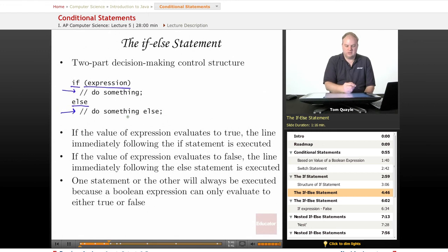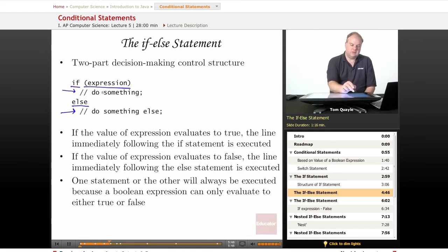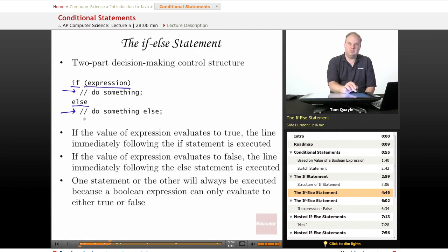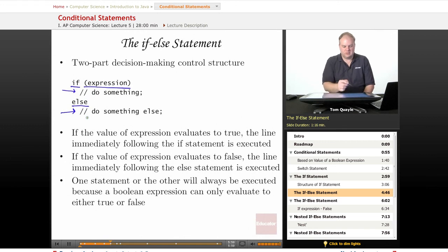Because Boolean expressions can only have two possible values — either true or false — one of these will always be executed: either the if part or the else part. It will never be the case that both of them are executed, but it will also never be the case that neither one of them is executed.